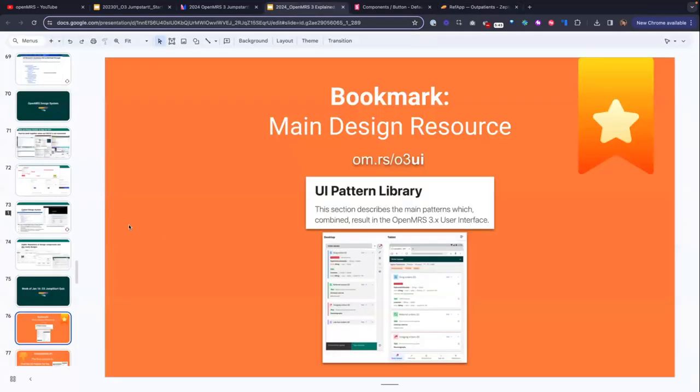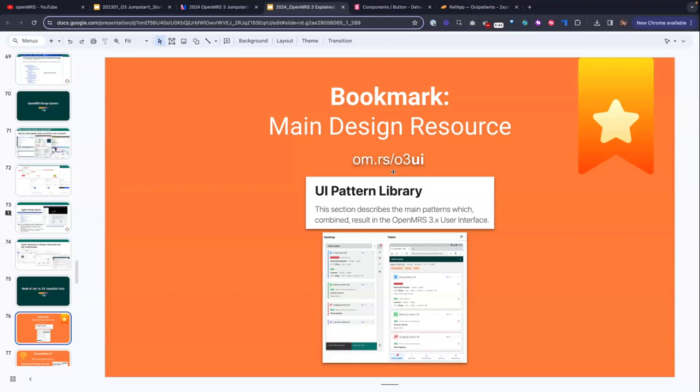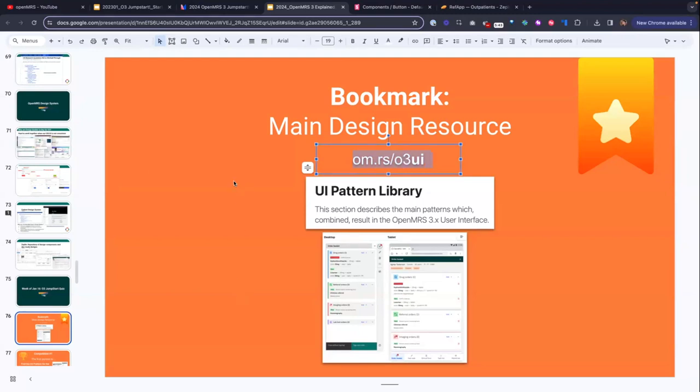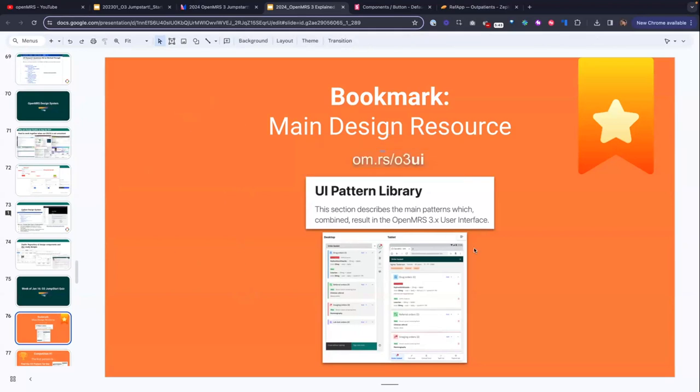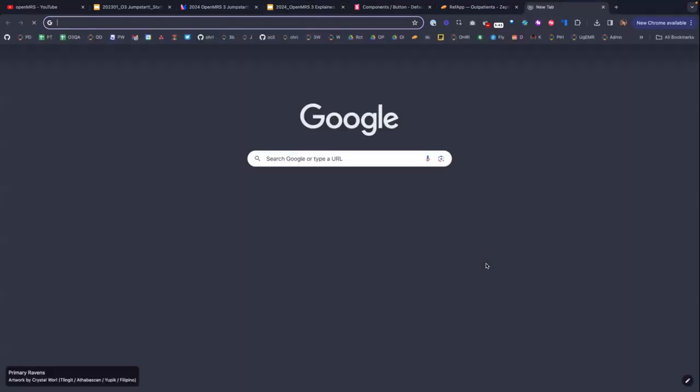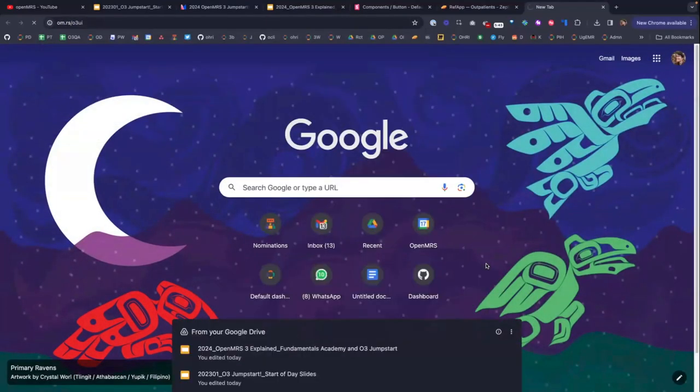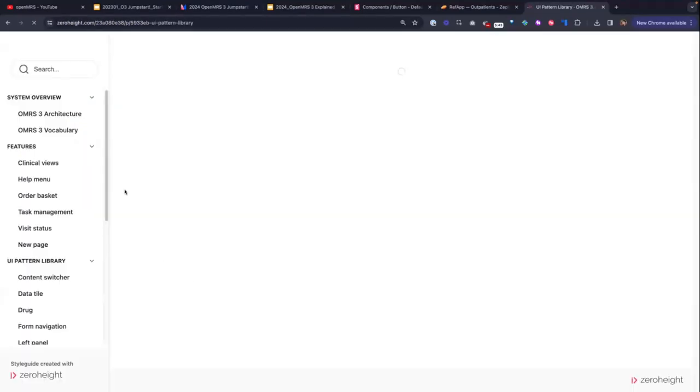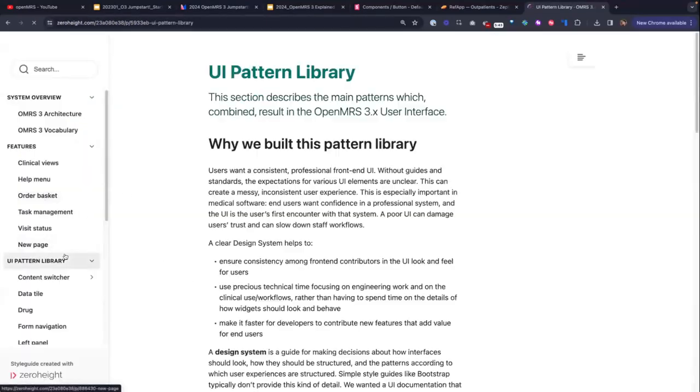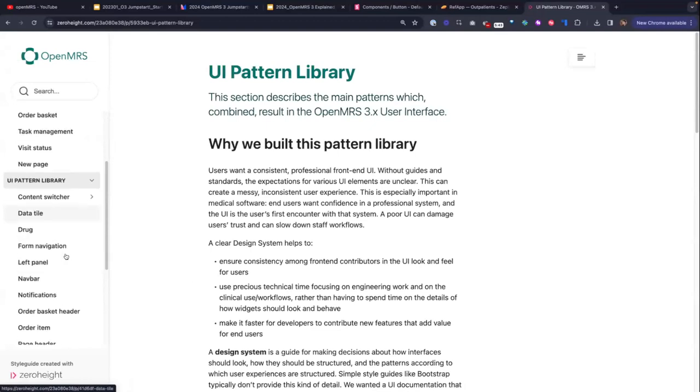You might remember, yesterday I recommended that everyone bookmark two specific links. And one of them was this one, om.rs/03UI, because you will be needing this one. So make sure you have that bookmark. What is this? This is our UI pattern library. And if in doubt, this is the one stop shop for you to go to when it comes to the O3 design patterns.